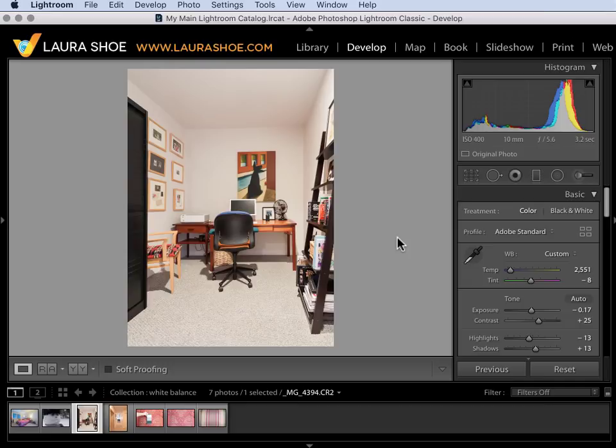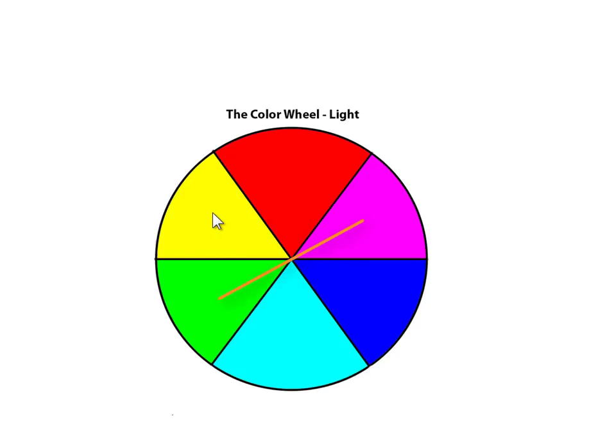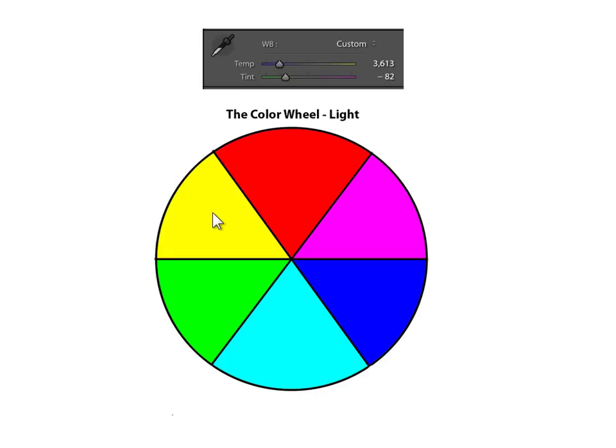Now I mentioned that the opposite of blue is yellow so let's take a look at the color wheel. This is the color wheel of wavelengths of light. It's the additive color wheel. It shows that the opposite of blue is yellow. The opposite of red is cyan and the opposite of green is magenta. The temp slider works directly on blue versus yellow. The tint slider works directly on magenta versus green and then the two in combination allow you to affect the cyan red relationship.